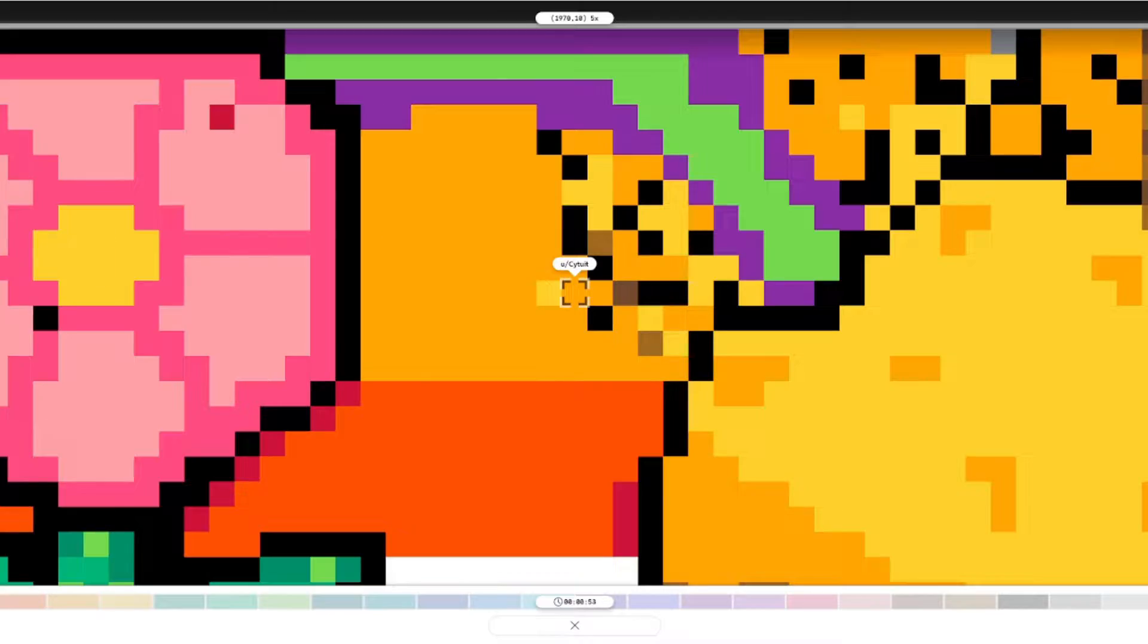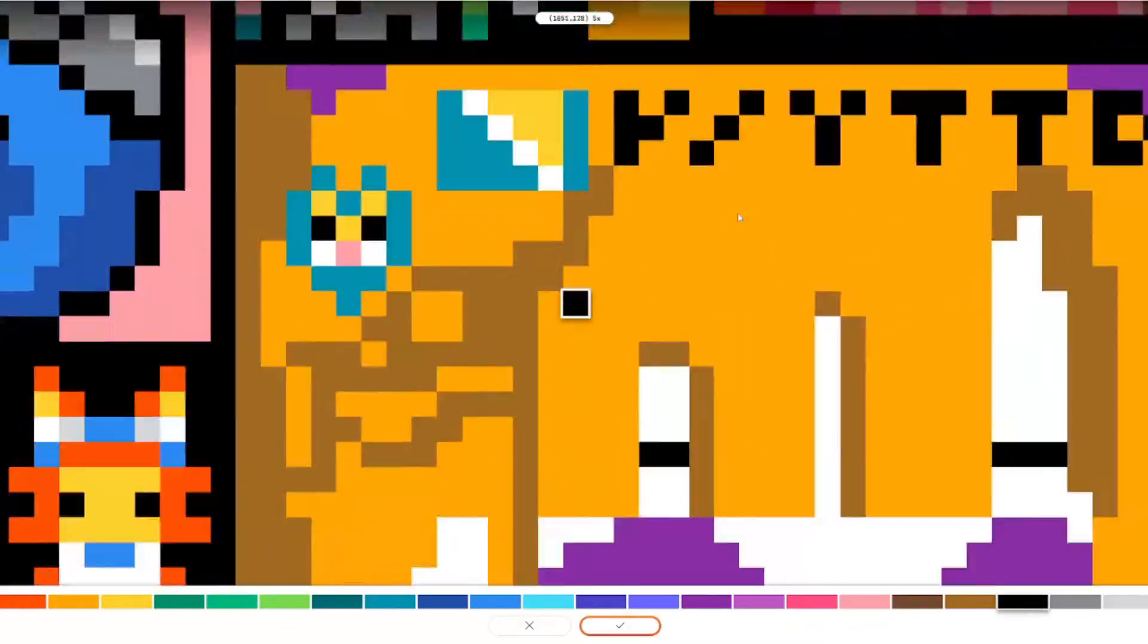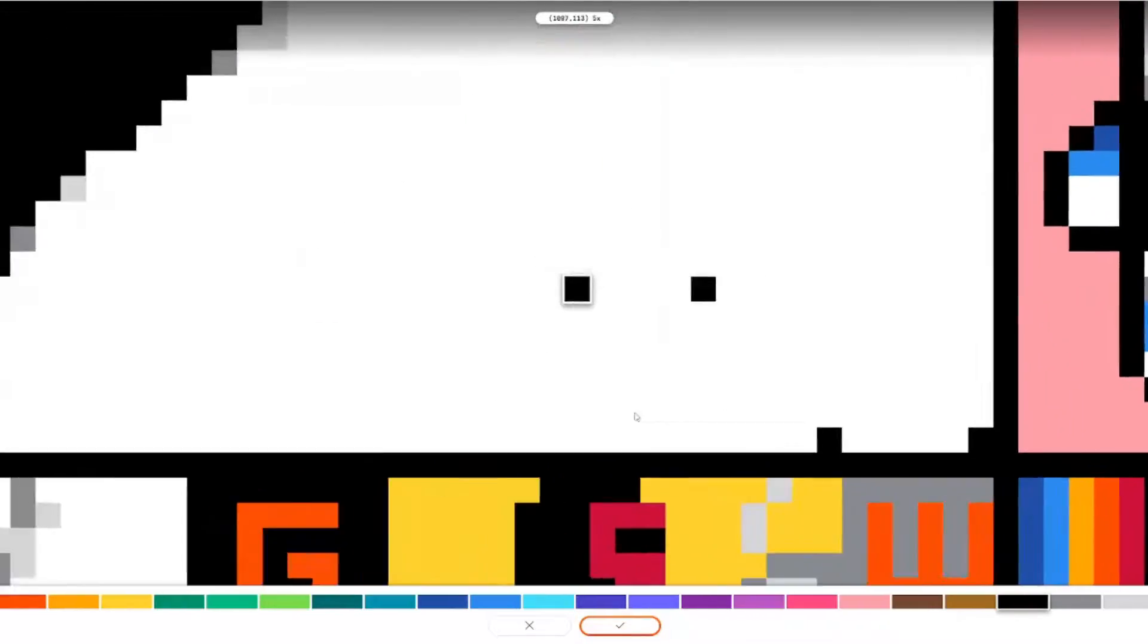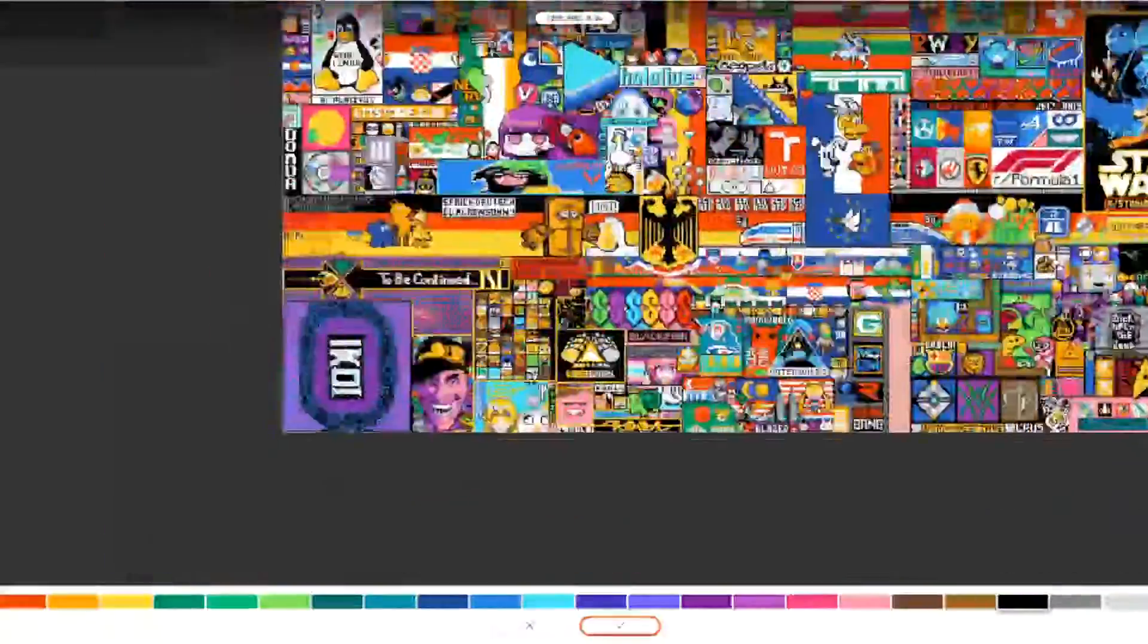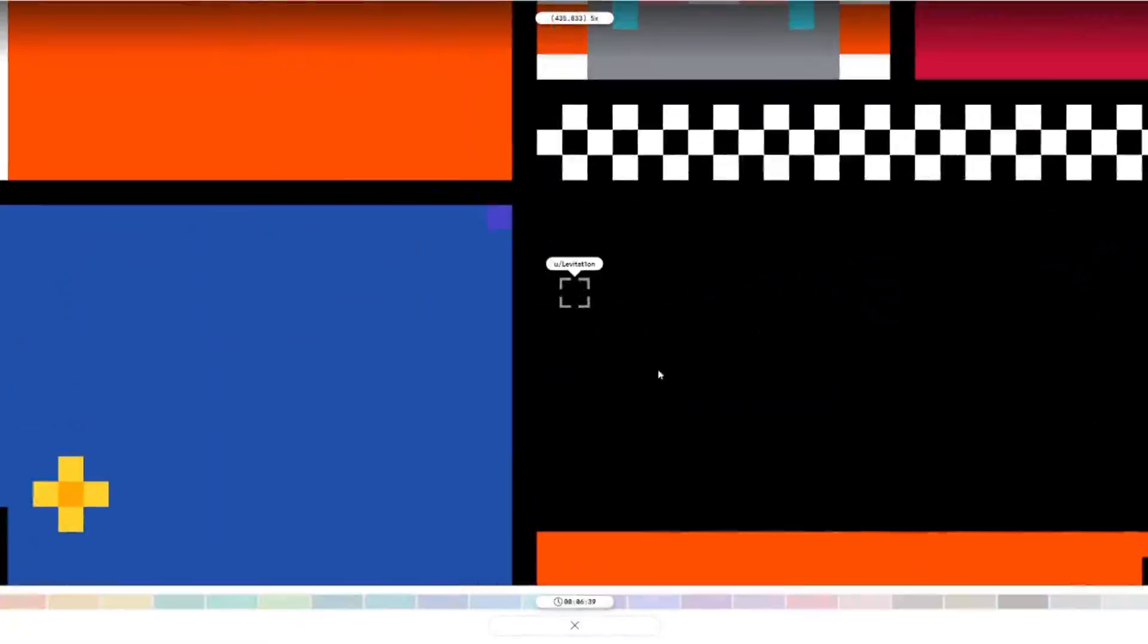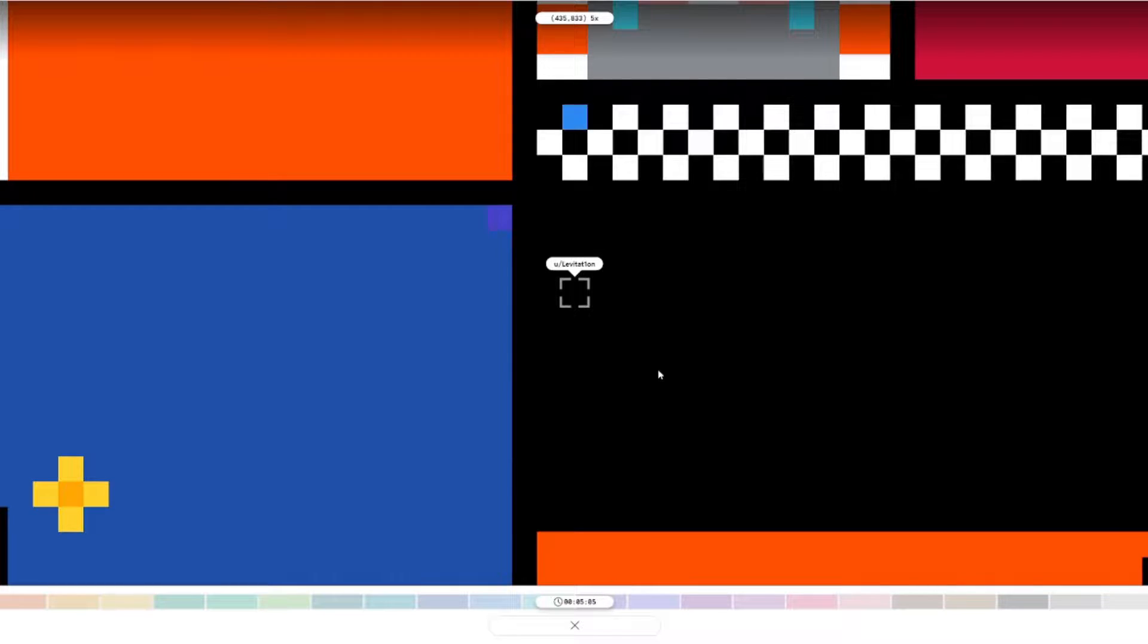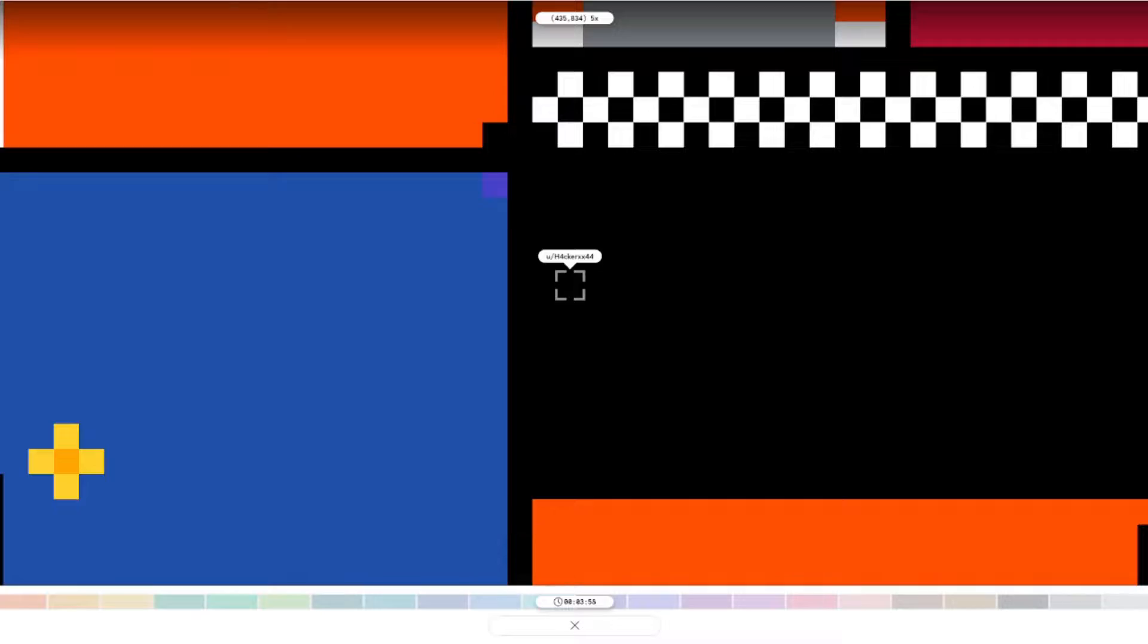Like, for example, if I placed something in the middle of, I don't know, a country flag, then they would just kind of get rid of it as soon as they see it. Which happened.